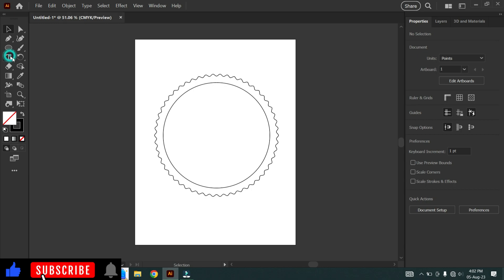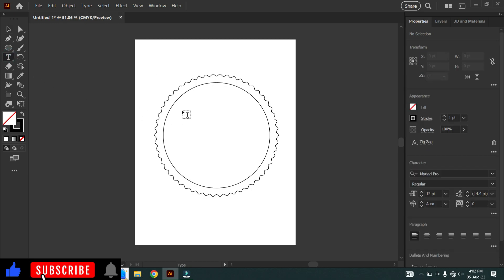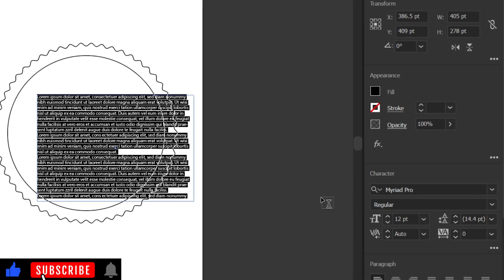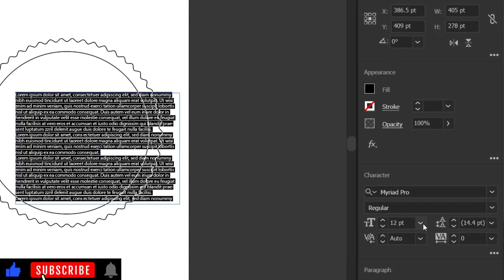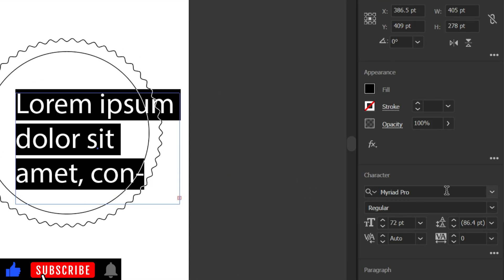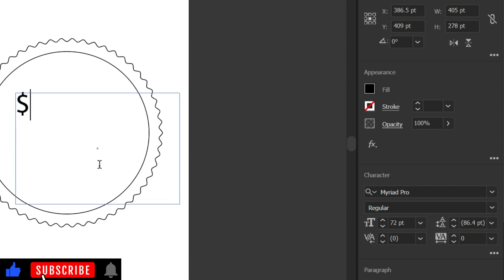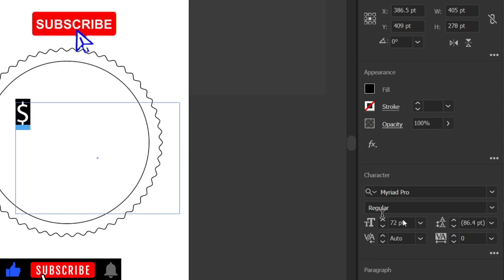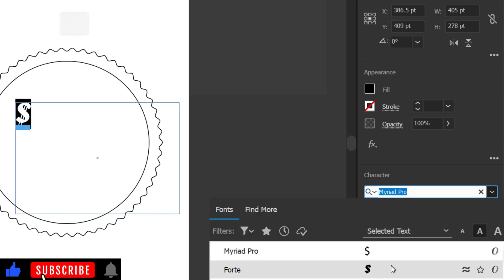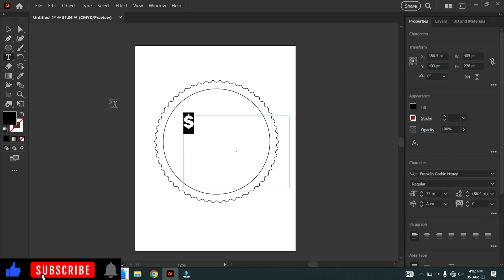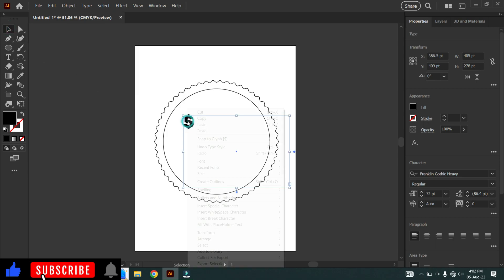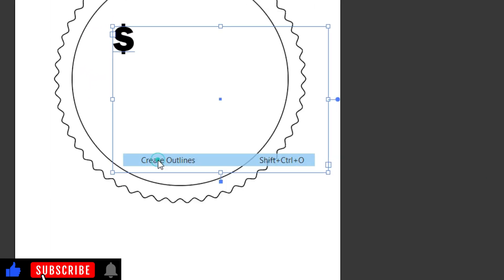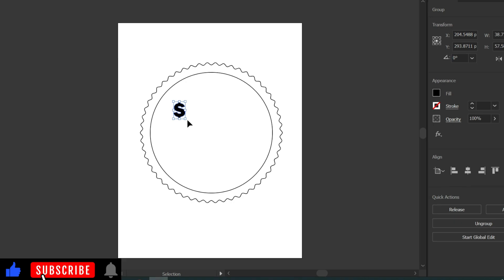Next, let's add a dollar mark. Use the text tool, draw a text box, and increase the font size and font type. Now create outlines and resize the text.